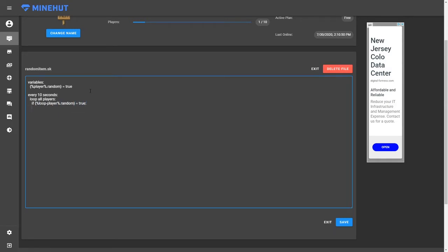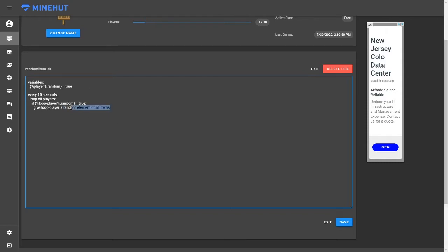Then we want to give the player a random element of all items. And so what this will do is it will just give the player a random item. It's really simple. It'll give a random element of the group all items, which just has every item in it.